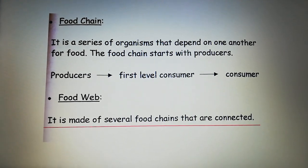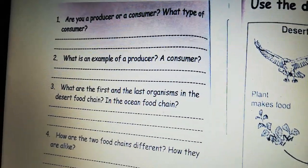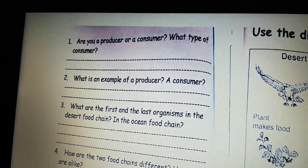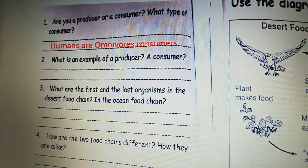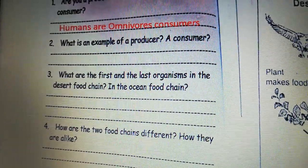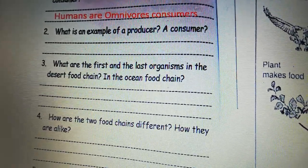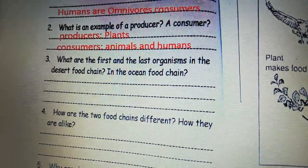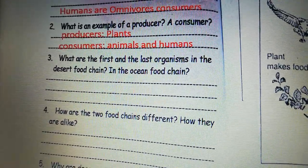Now we are going to answer some questions on your books, page 23. Are you a producer or a consumer? Because we do not make our own food, we are consumers. And we are mainly omnivore consumers, because we eat both plants and animals. What is an example of a producer? Plants are the only producers, because they make their own food. Consumers can be animals and humans — we consume plants and animals.